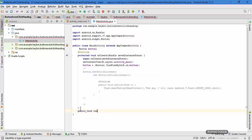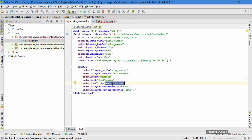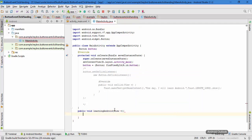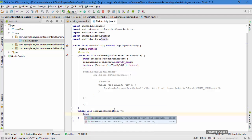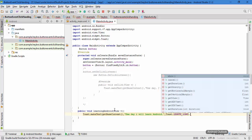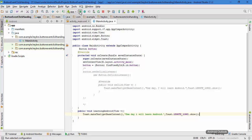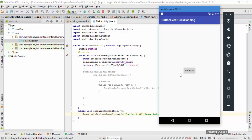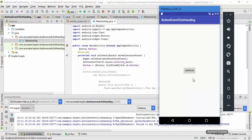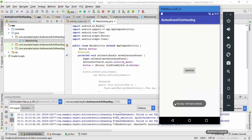In the Java file, create a public void function named 'learningAndroid' — the same name as the onClick attribute in the XML. In the parameter, pass a View object. Inside the function, write the same Toast: Toast.makeText(getContext(), 'One day I will learn Android', Toast.LENGTH_LONG).show(). Hit Run and the second method works the same way.